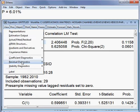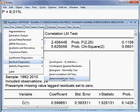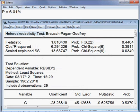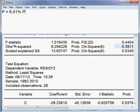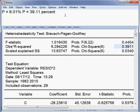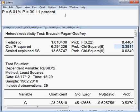Next I check heteroscedasticity using the Breusch-Pagan-Godfrey test. The observed R-squared p-value is 39.11 percent, which is more than five percent. So we cannot reject the null hypothesis, meaning this model does not have any heteroscedasticity. We are happy about this model.